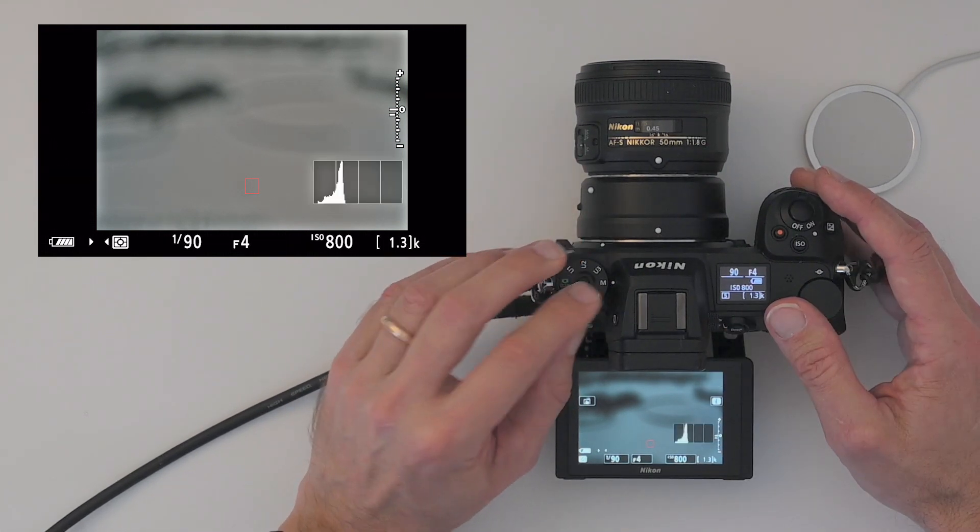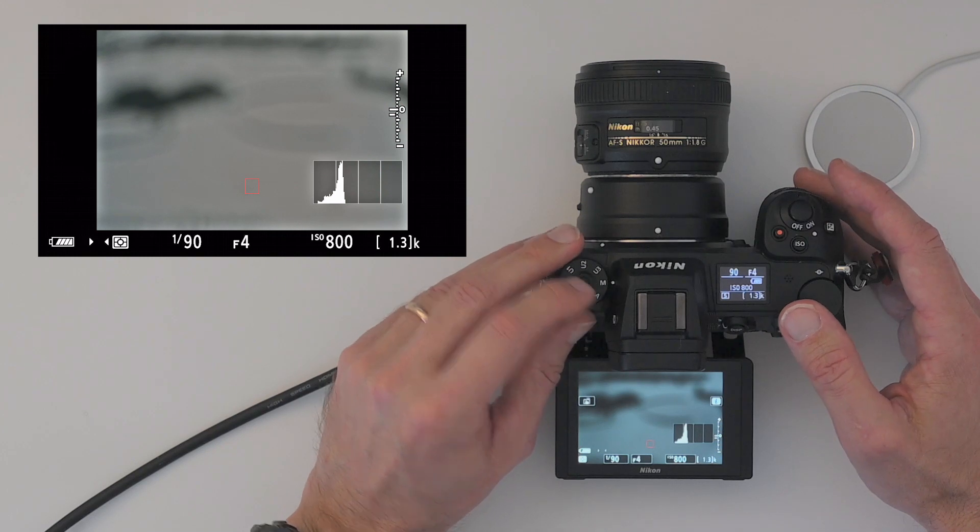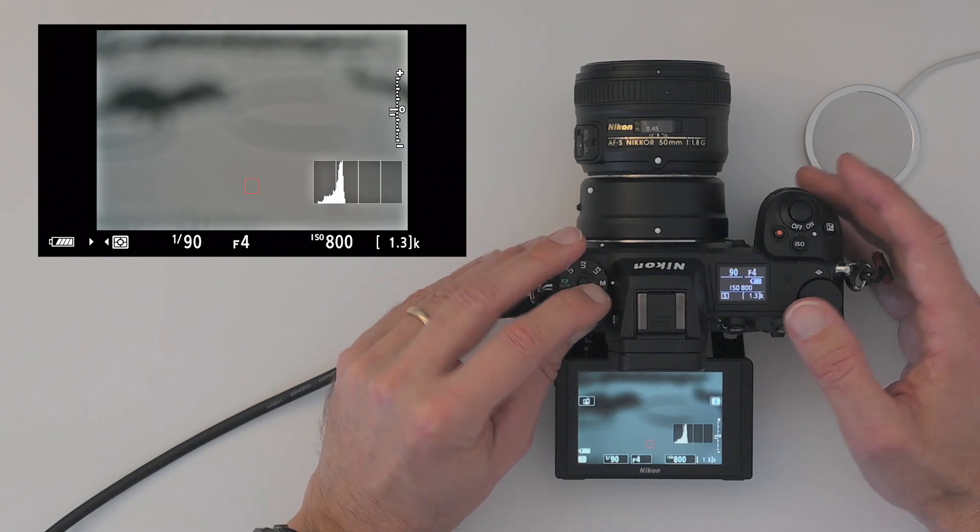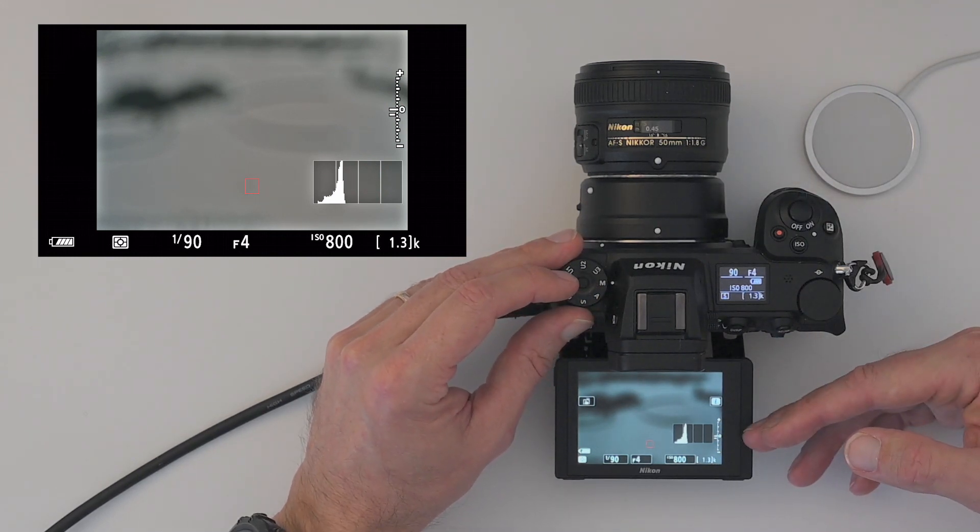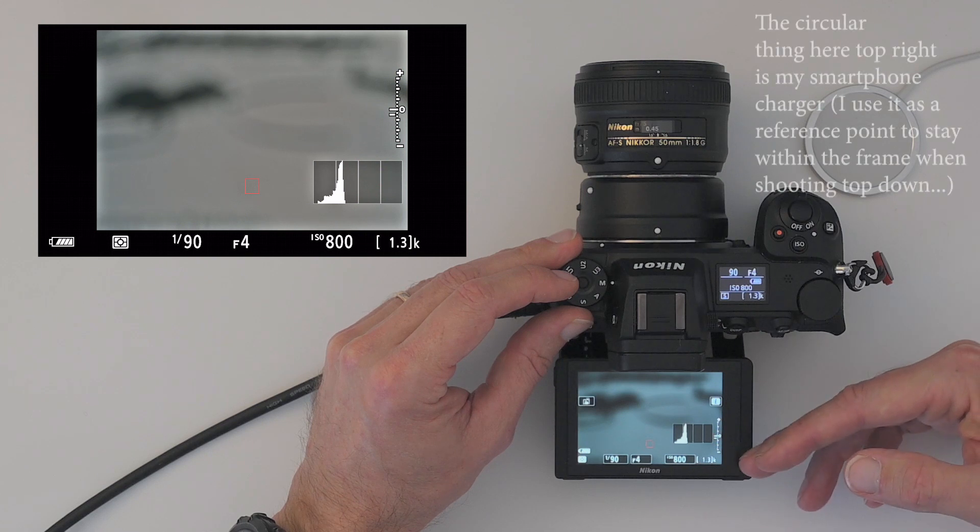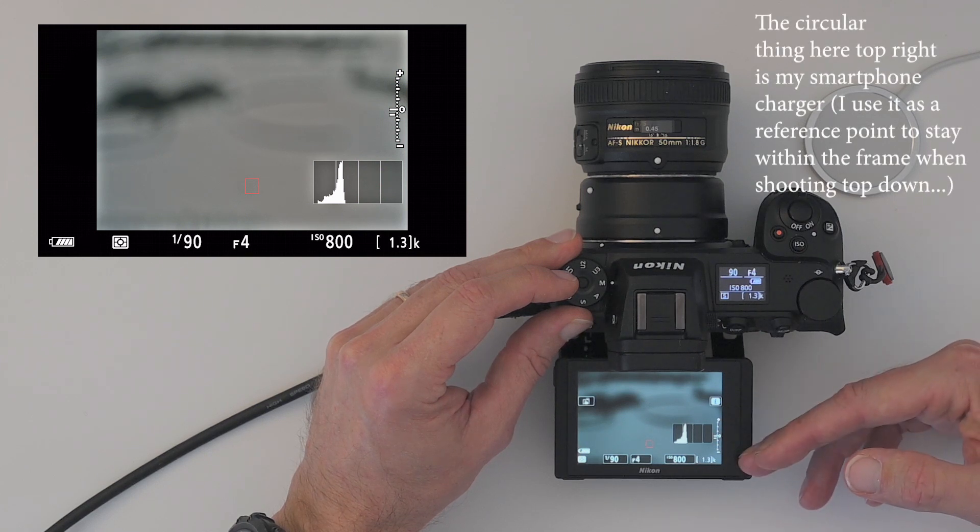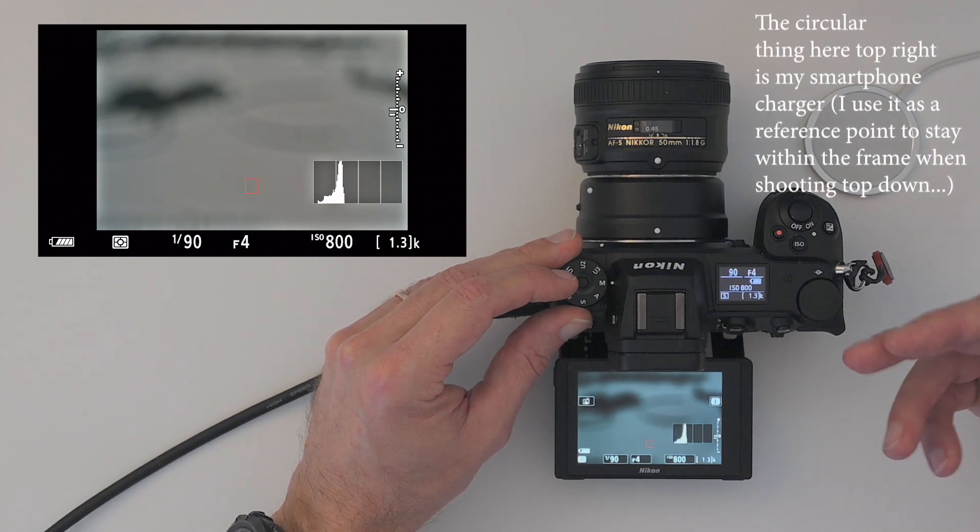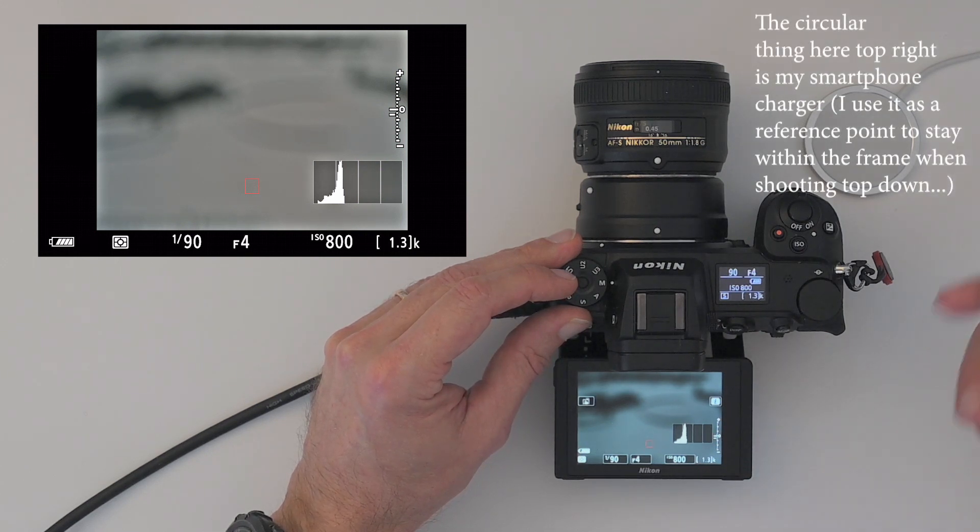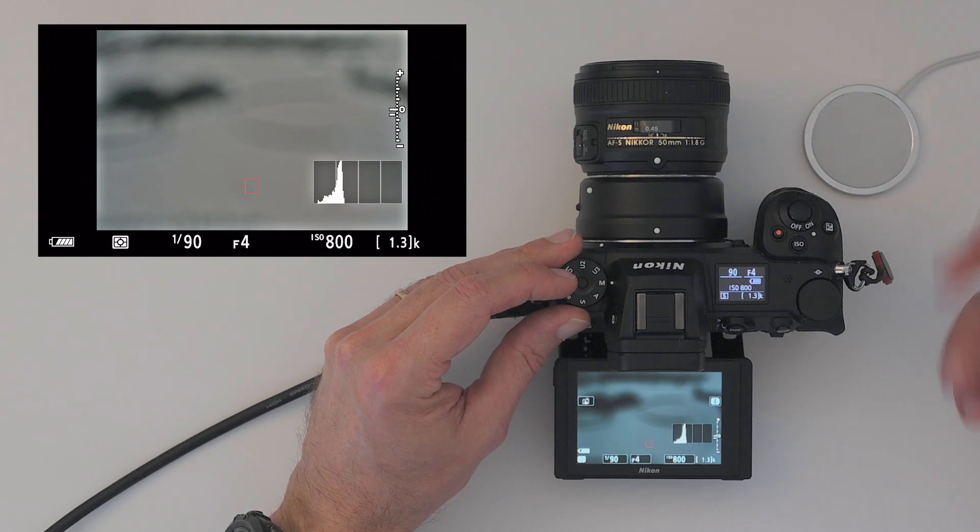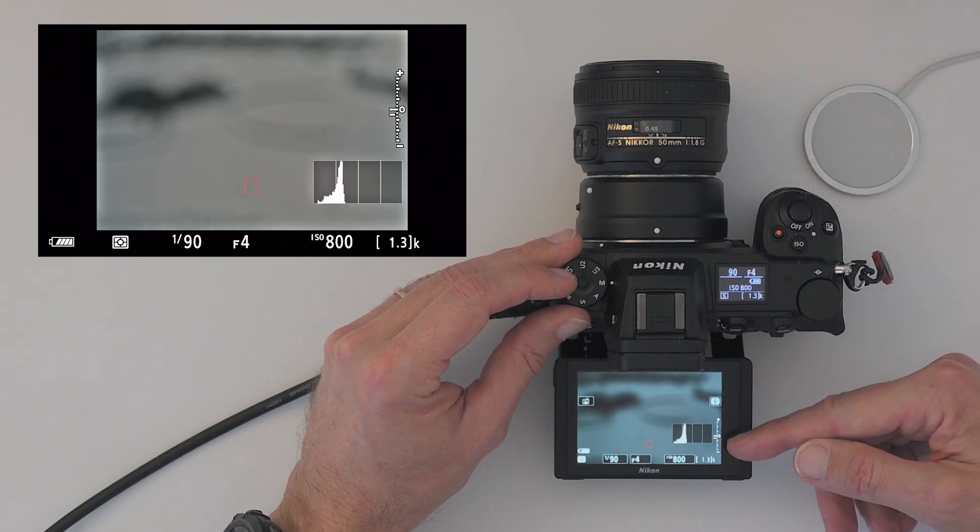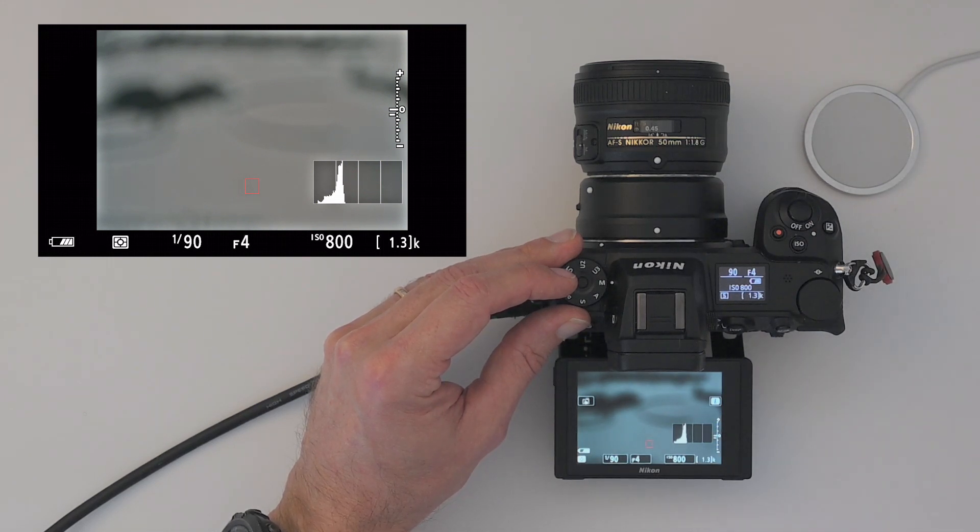The first thing that happens when you put it into manual mode is that your camera's metering system continues to work, but it stops selecting either aperture or shutter speed for you. You have to do that now.